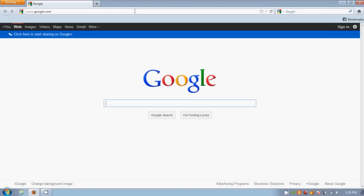This is Mozilla Firefox. Clicking this plus button opens a new tab, allowing for quick and easy browsing between multiple websites.